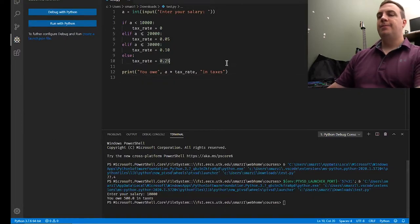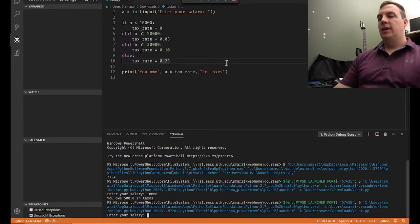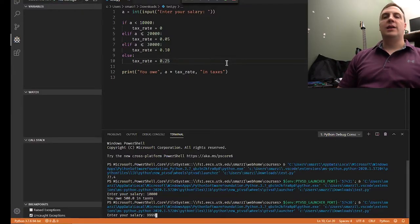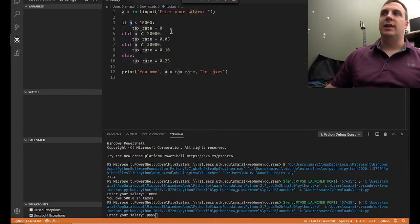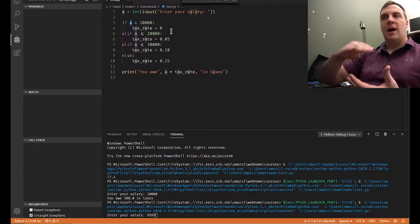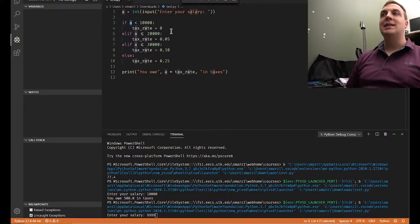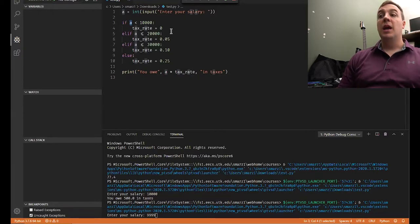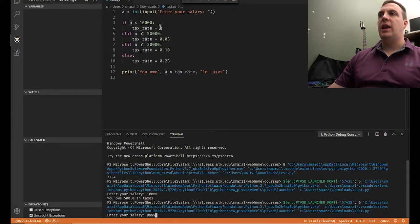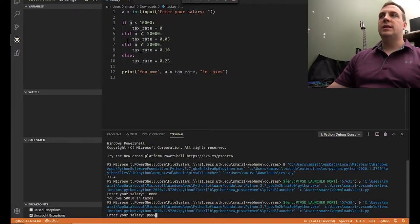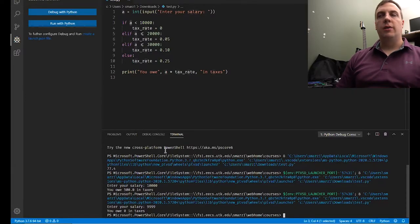Let's do this again, except this time I'm going to enter 9,999. Whenever I enter 9,999, we start from the top and work our way down — we always have to pass the first condition check. Is A less than 10,000? In this case, it's going to be yes. Because of that, we're going to set tax rate equal to zero and then skip all the else statements. Notice we owe zero in taxes.